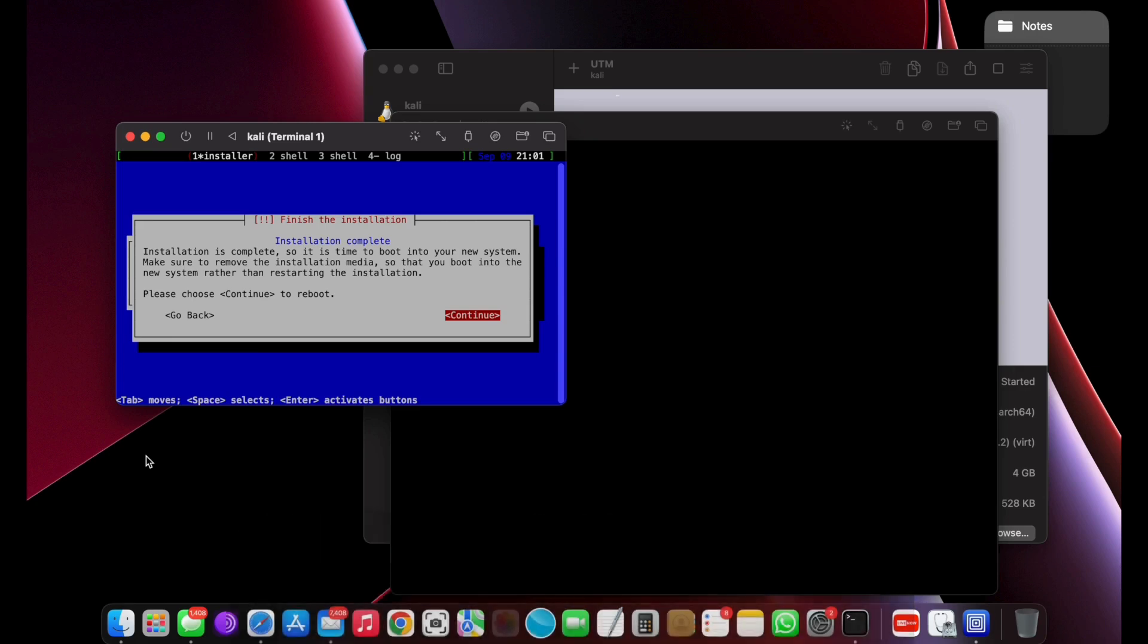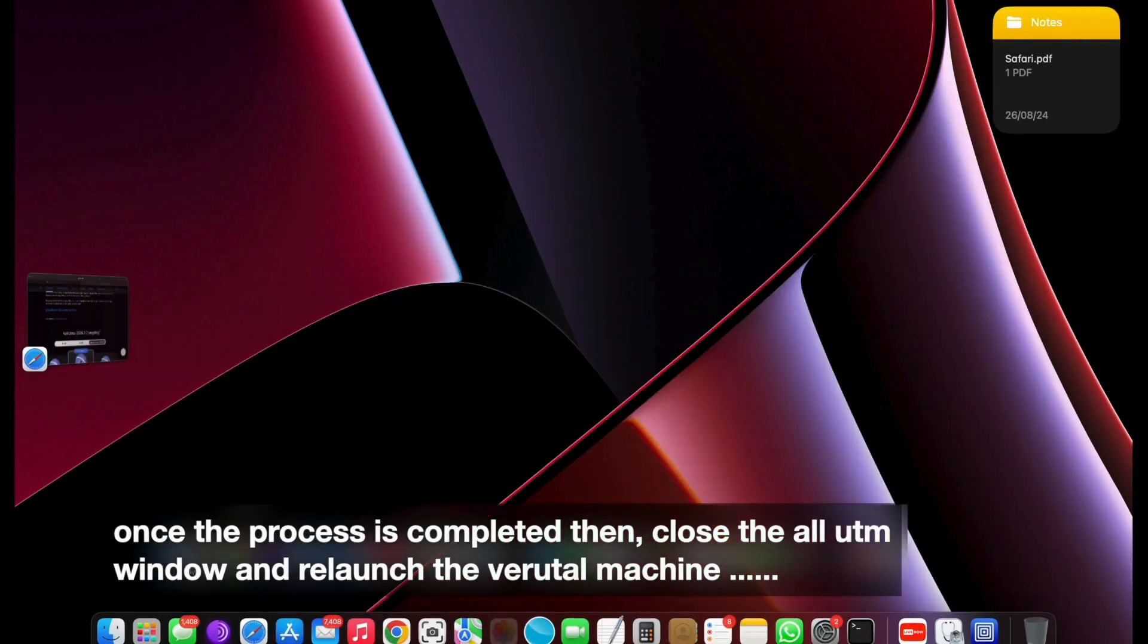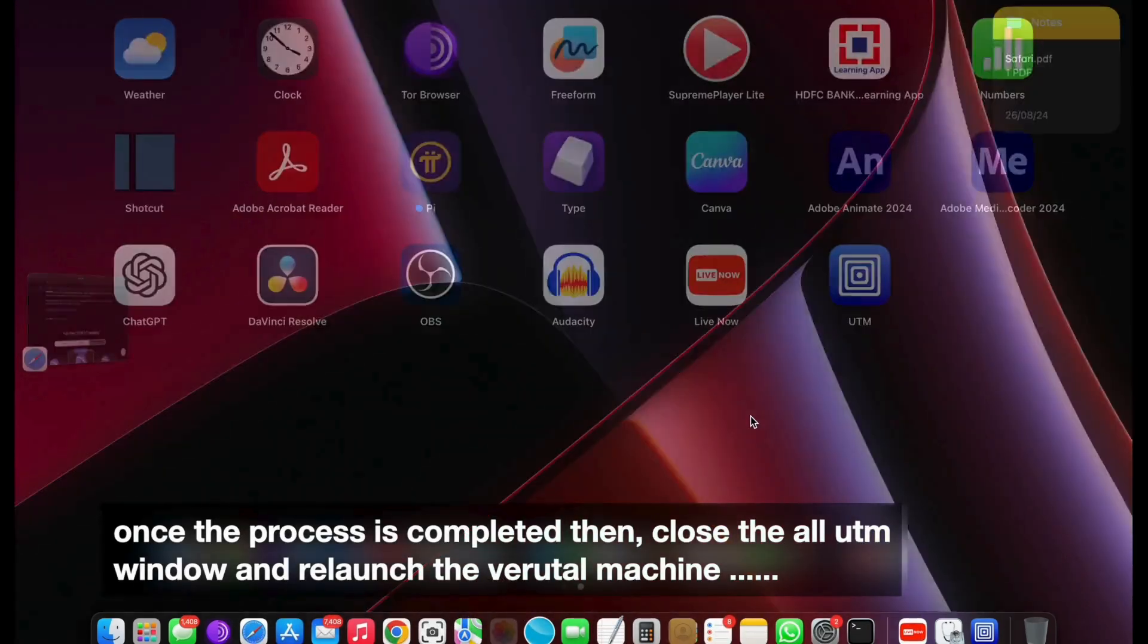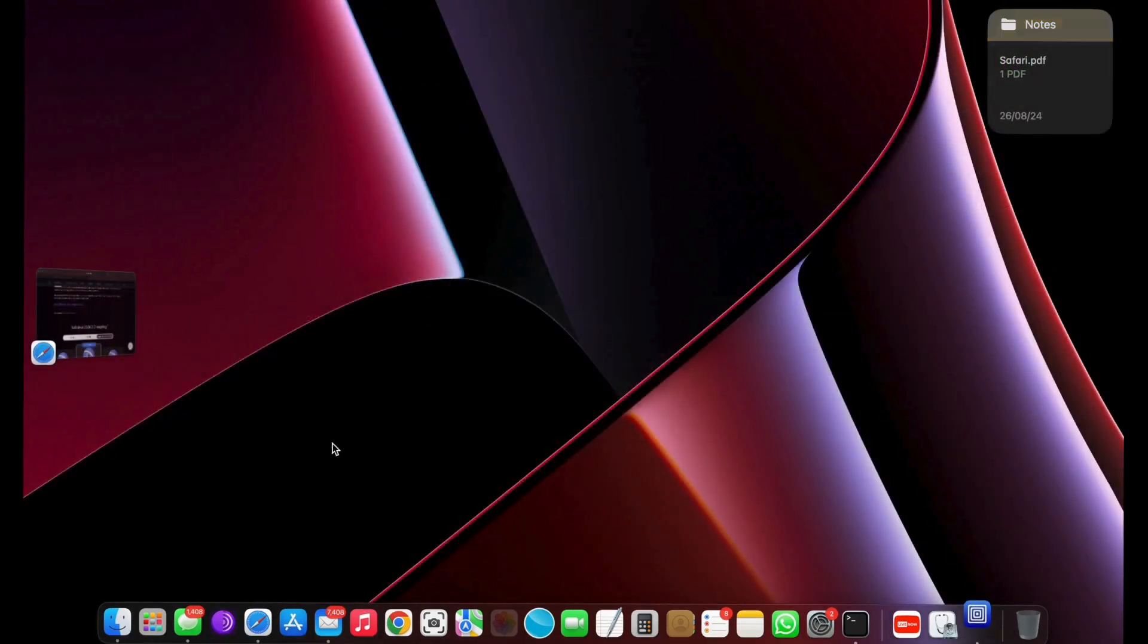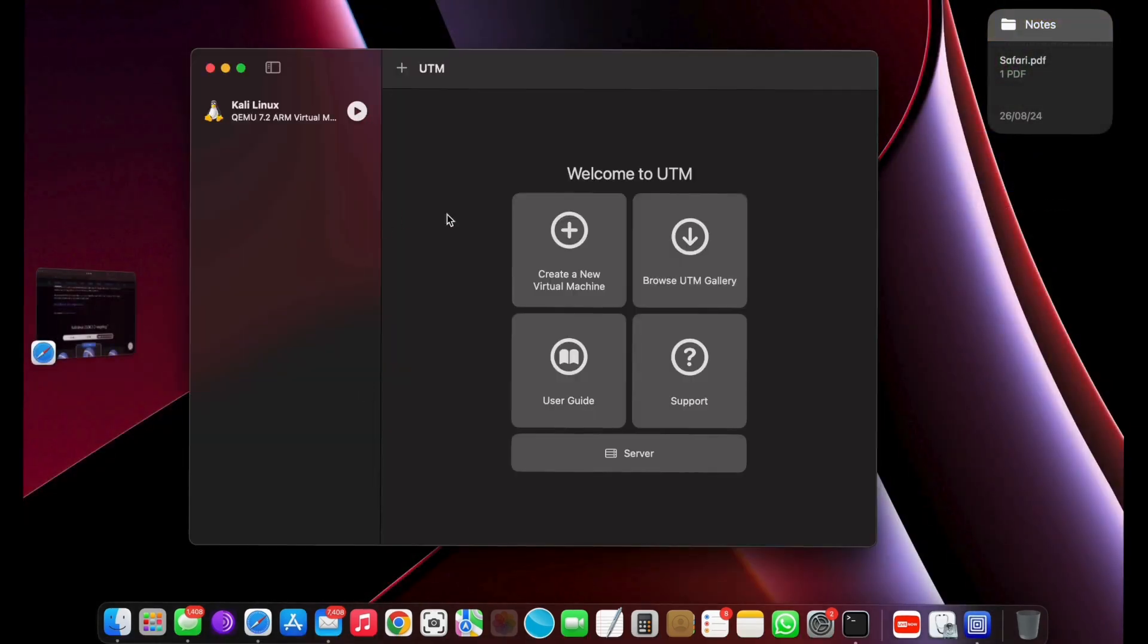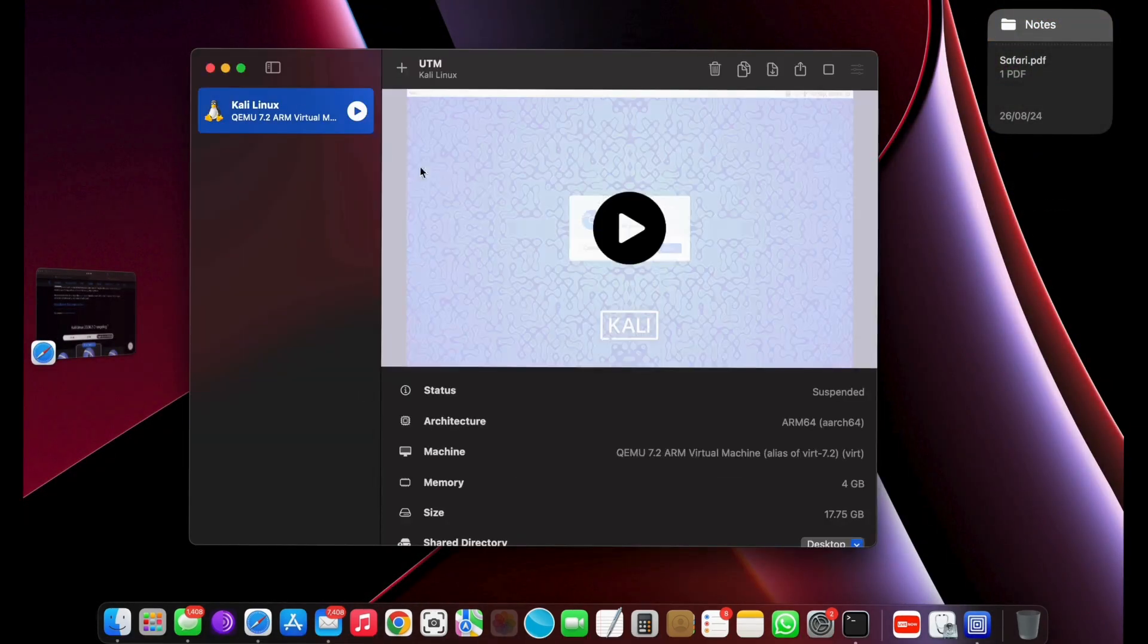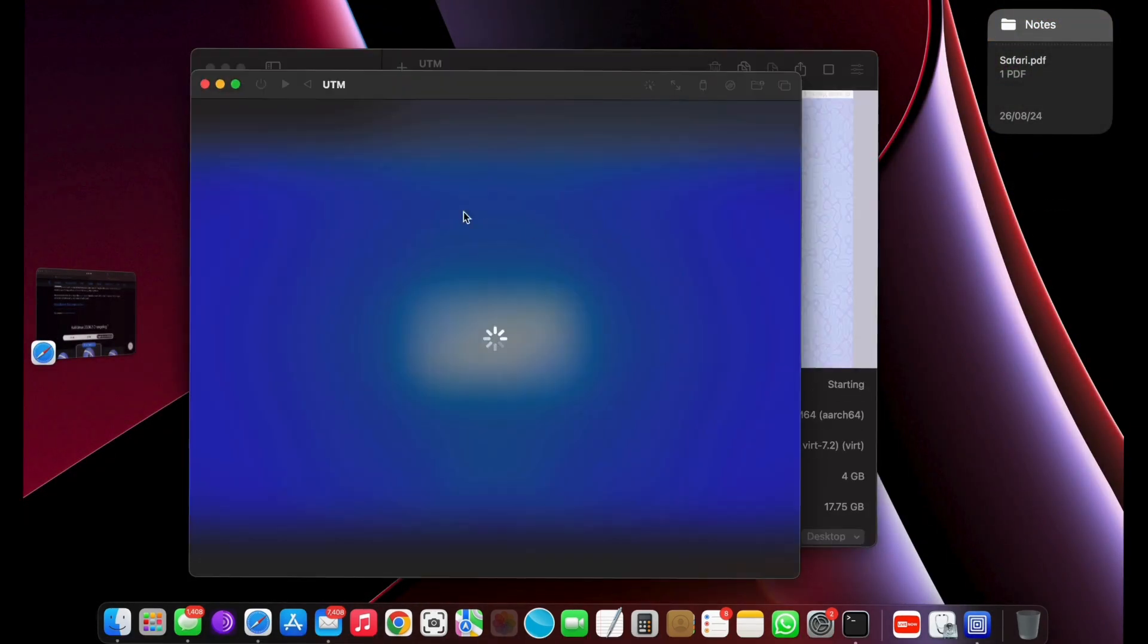Once you see the screen, then using the virtual machine navigation bar, shut down the VM, unmount ISO. Then go ahead and close this window. Now head over to the main interface.